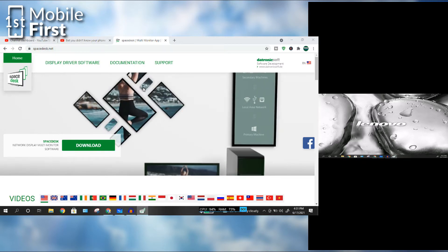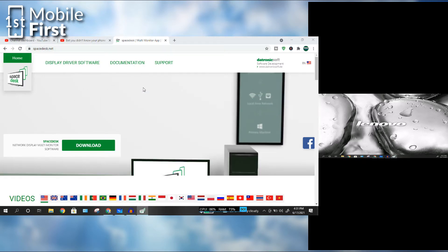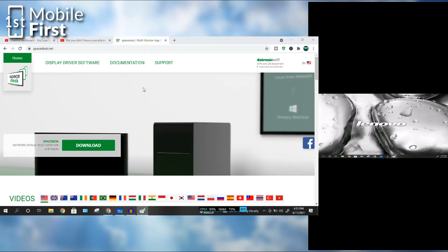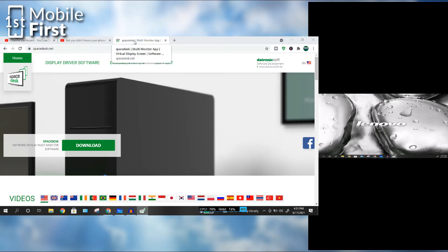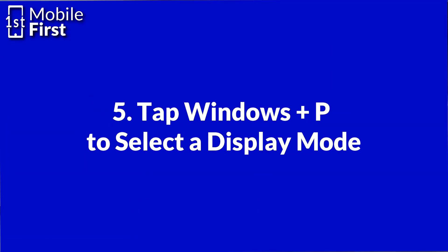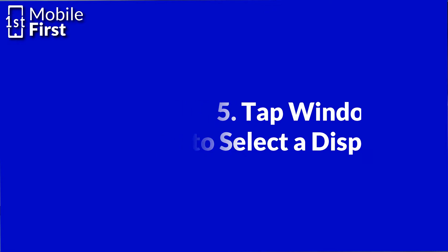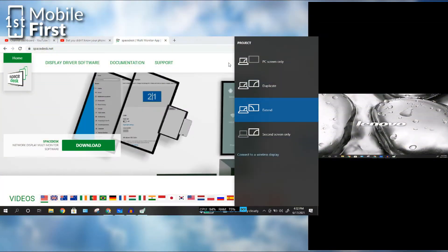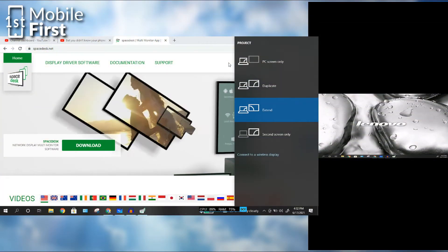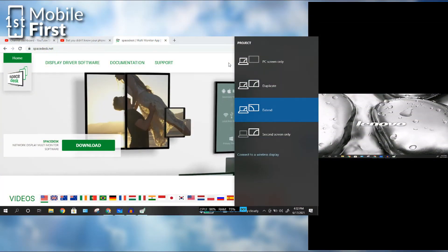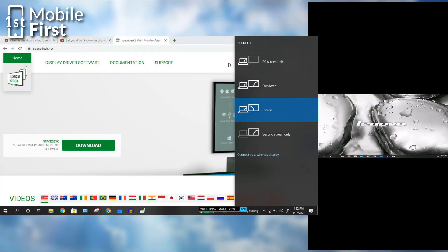So basically how to use this is, this mobile phone right now works the same way your projector would work. Tap on Windows P to select a mode. In this case, we are in the Extend mode. That means that we are trying to extend our monitor.